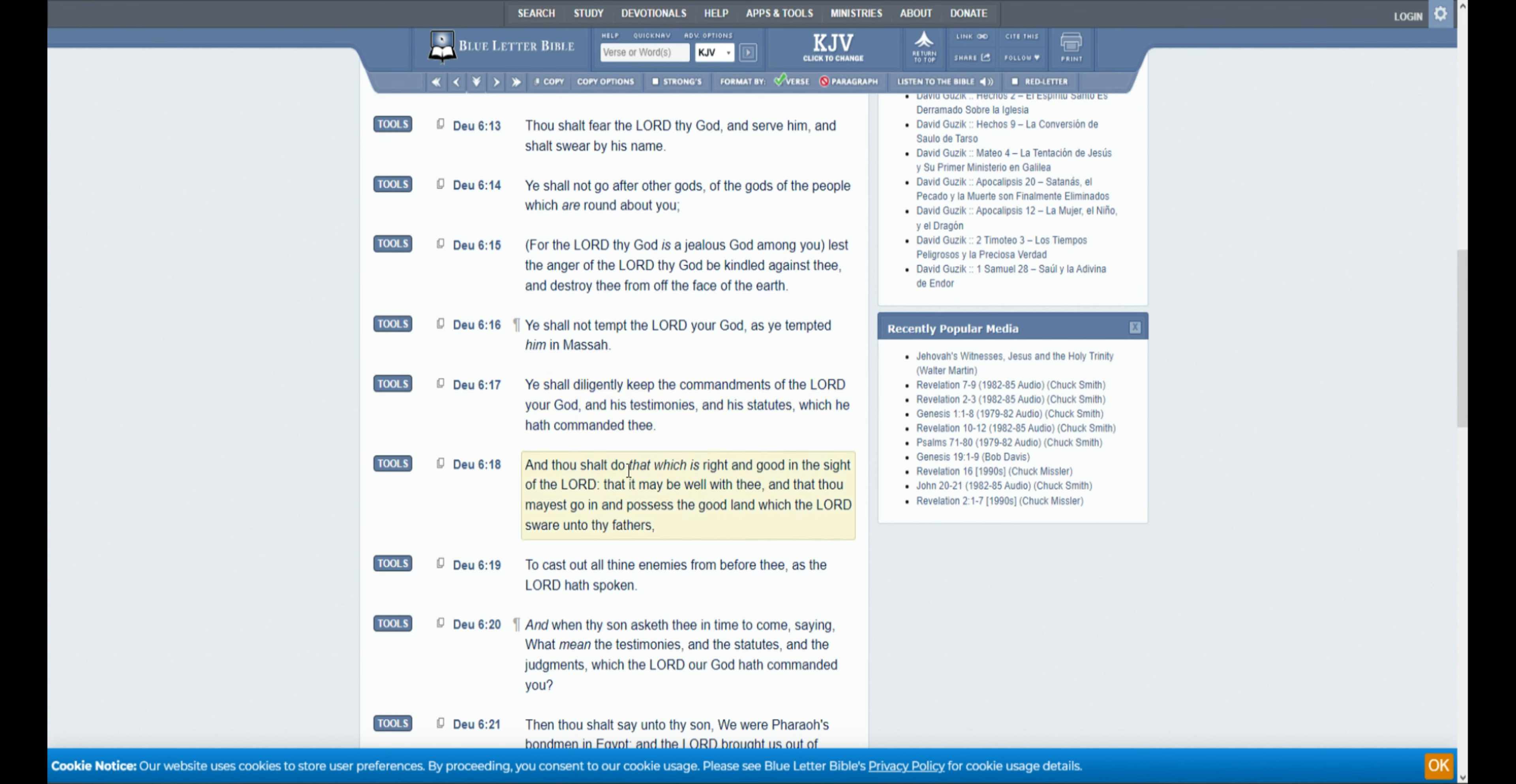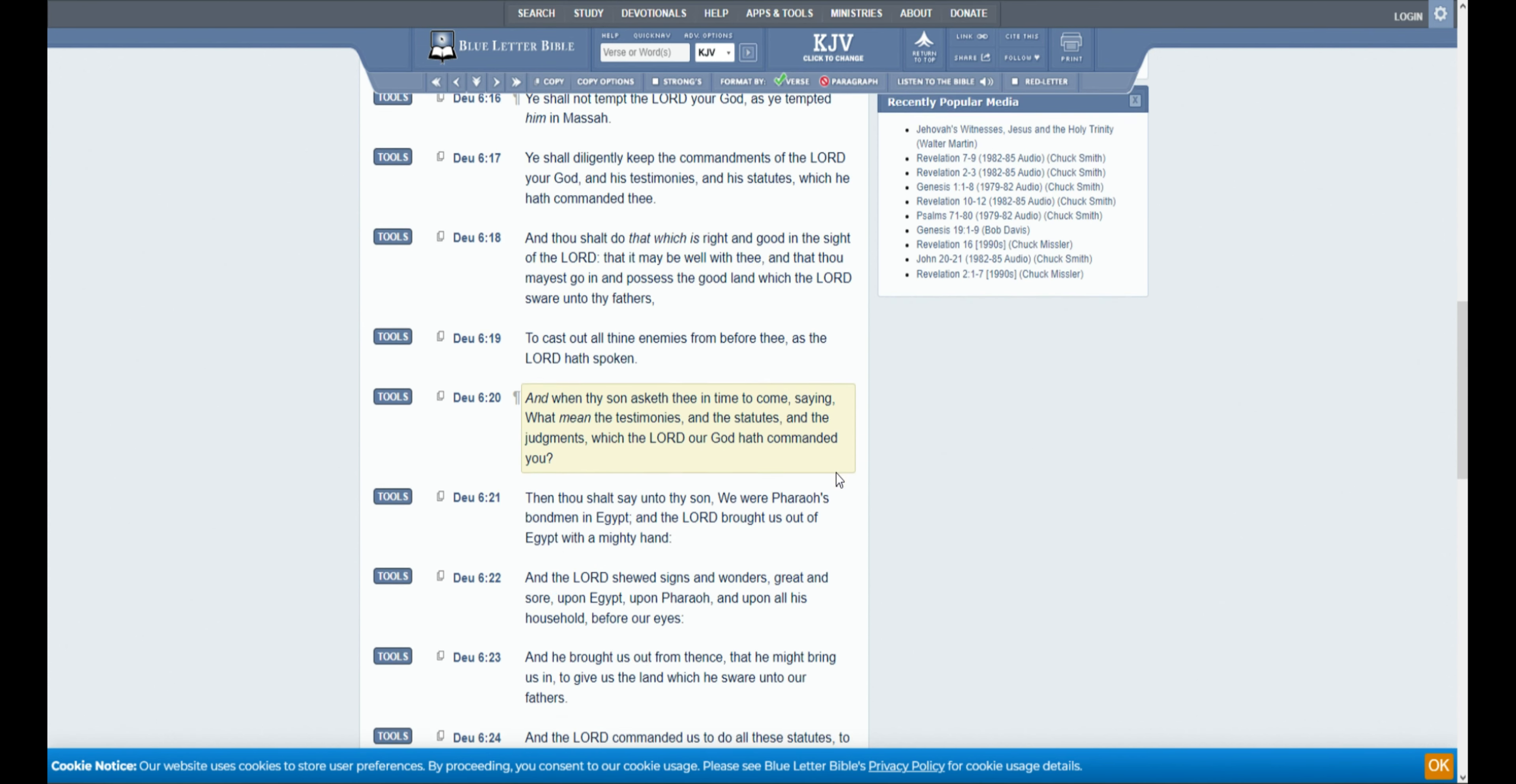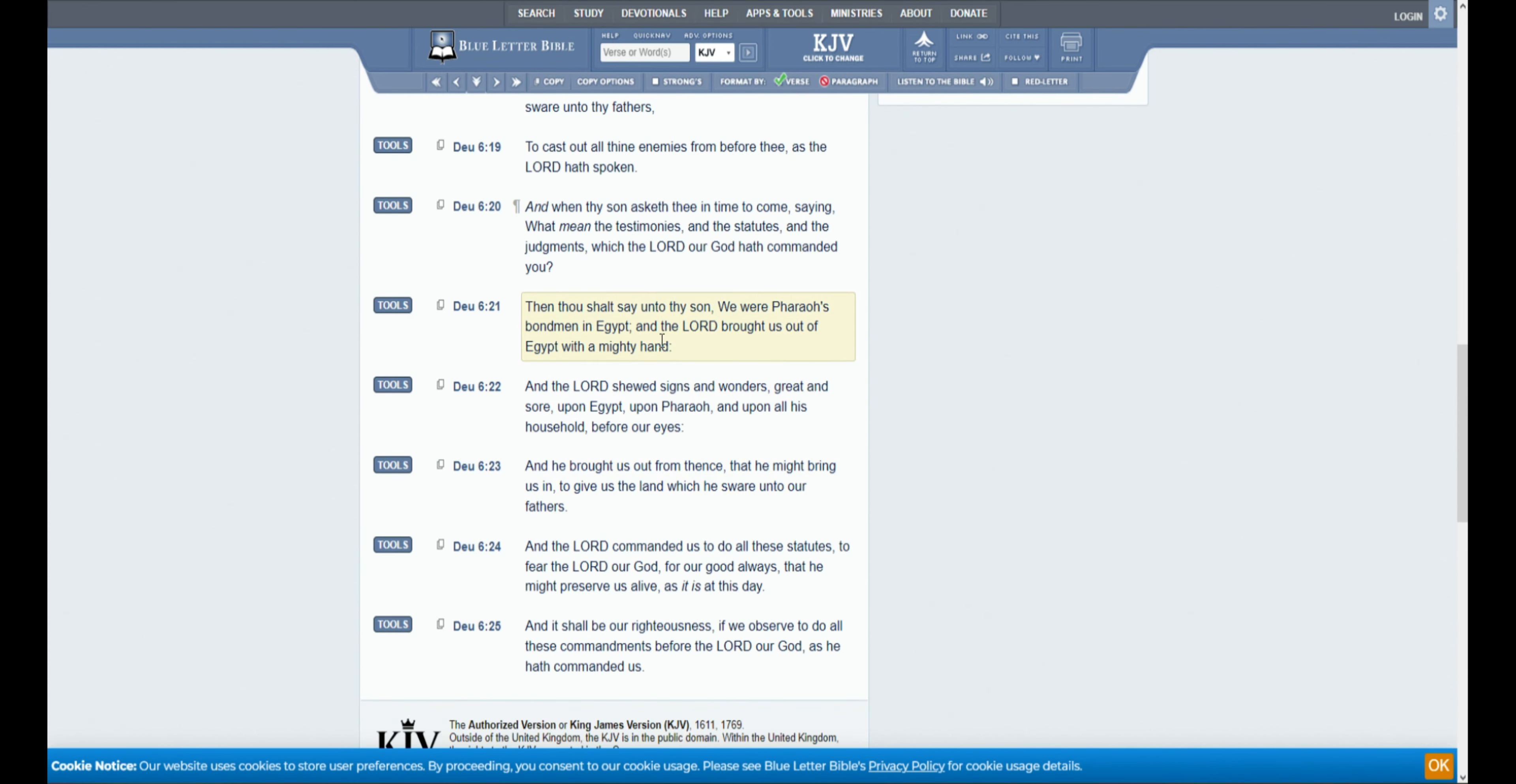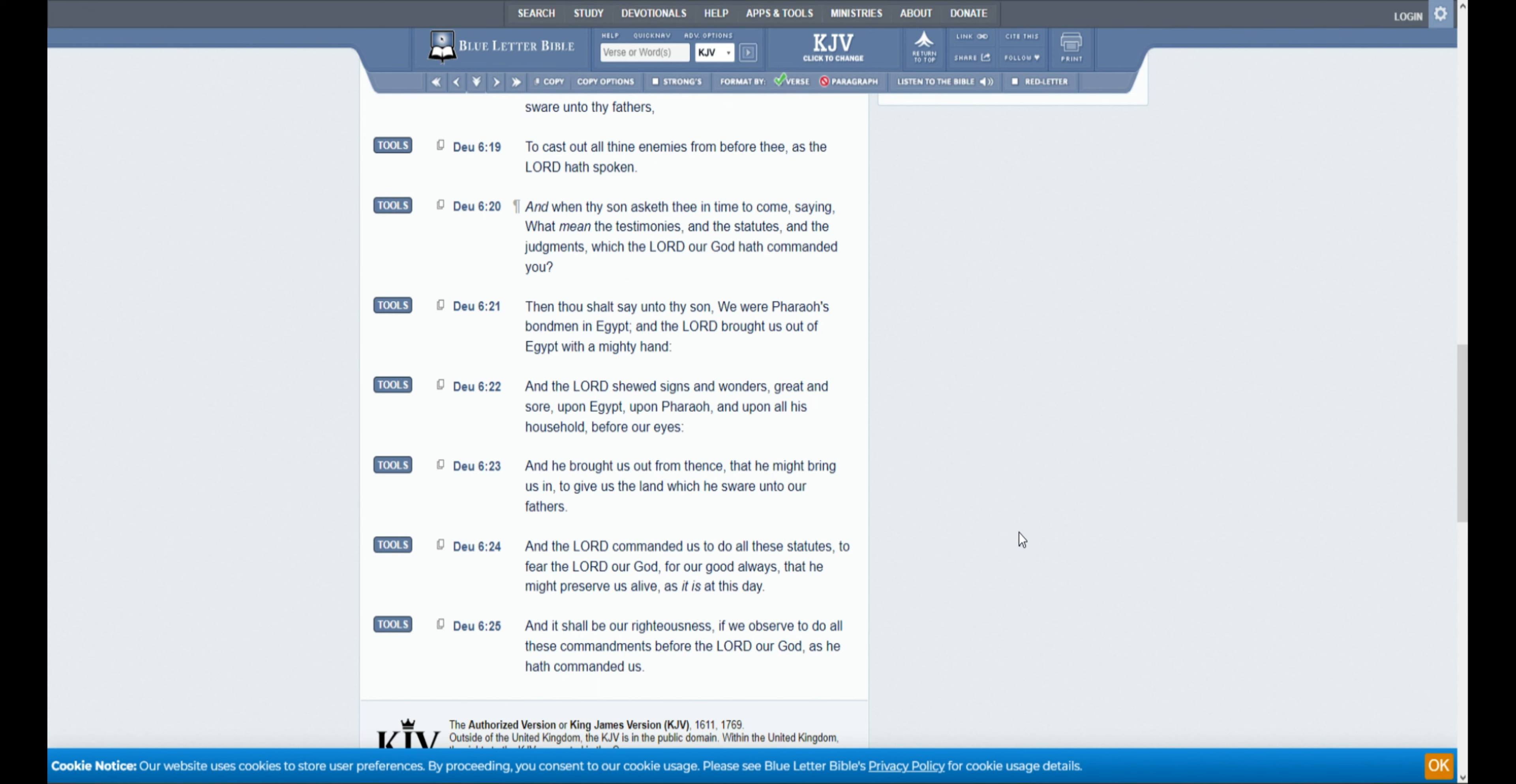So there's another part where Jesus is. And he reminds them, of course, that they were Pharaoh's bondmen, and to keep these statutes and the judgments and the commandments, so that they could be prolonged in the land.